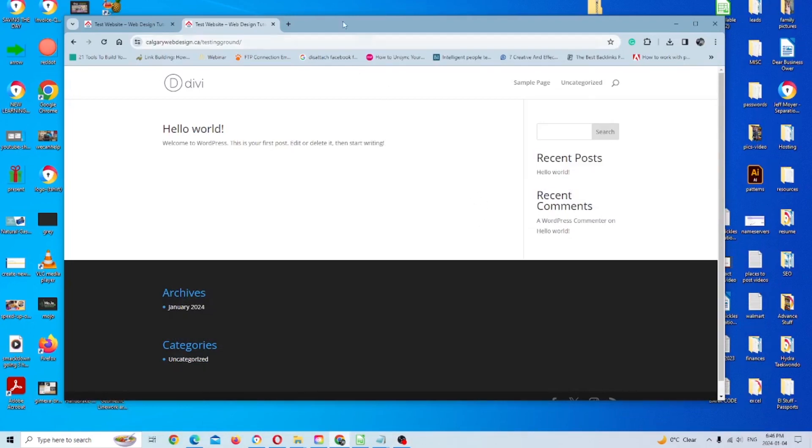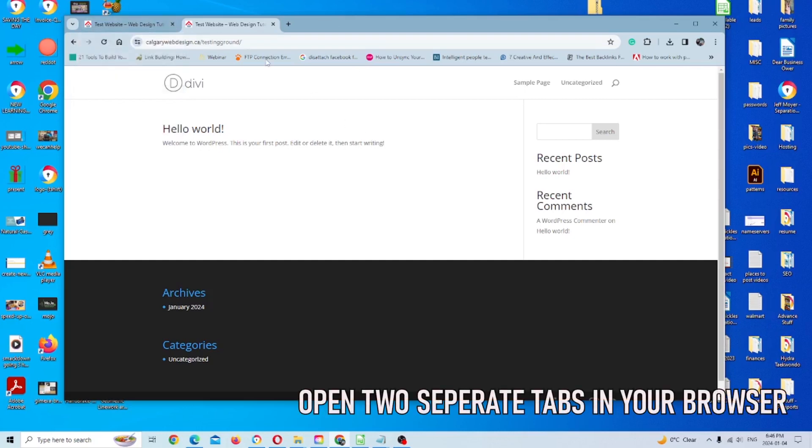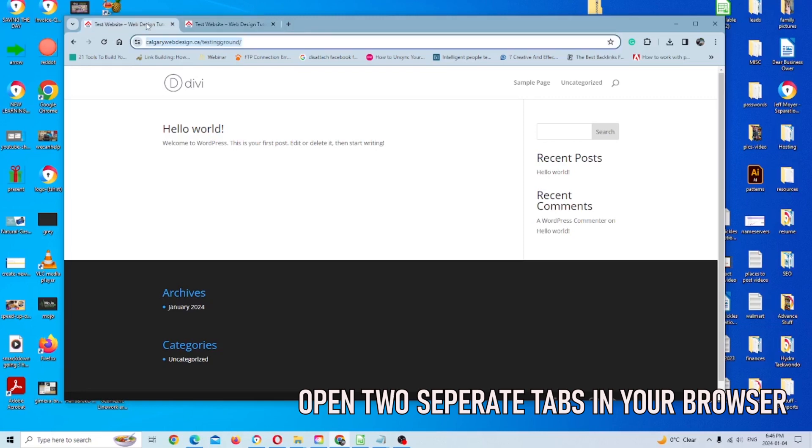So in my case, I have Chrome open with my website open here as well with the default Divi theme. I have two tabs open. One's going to be to preview the website and any changes, and the other one is going to be to log into WordPress, which I'm going to do now.